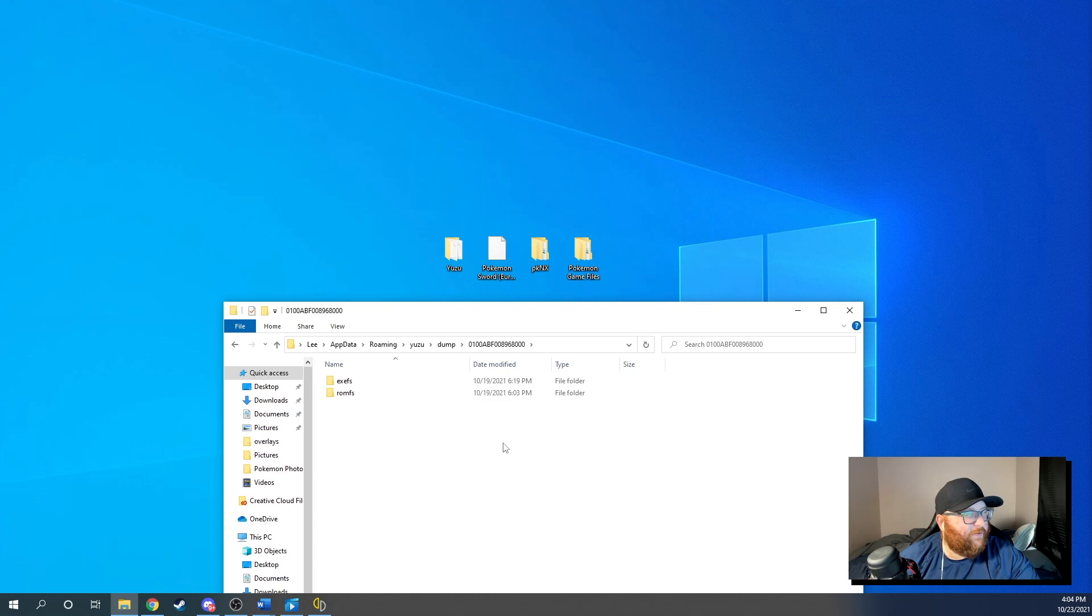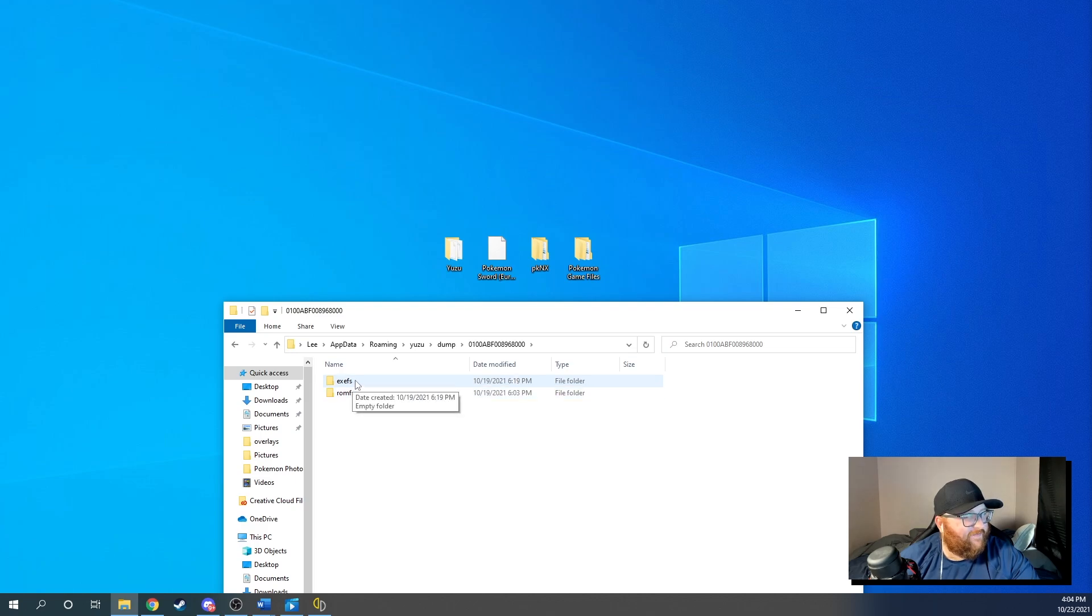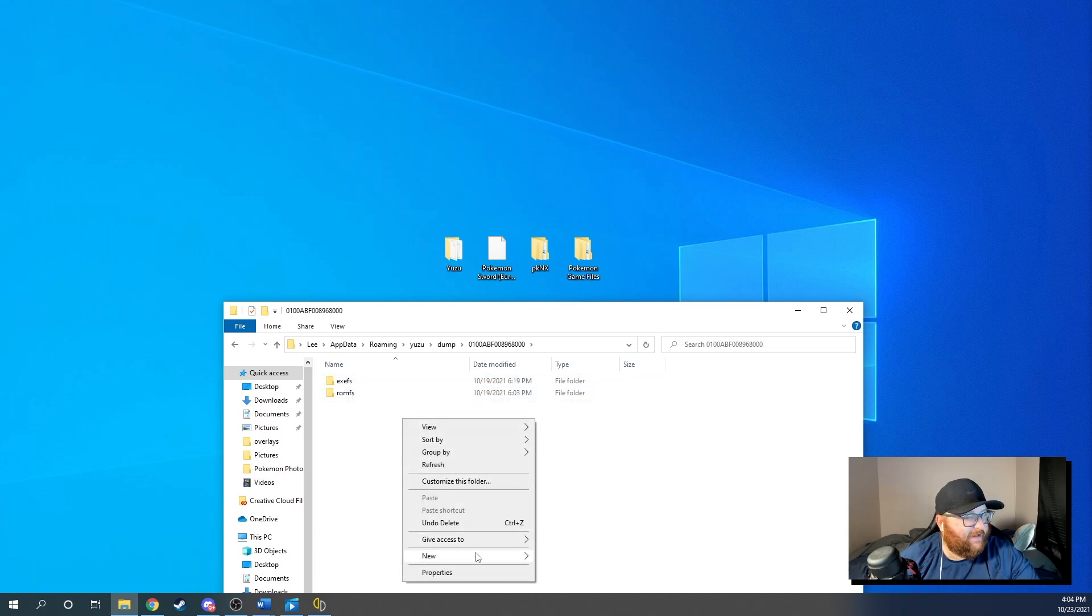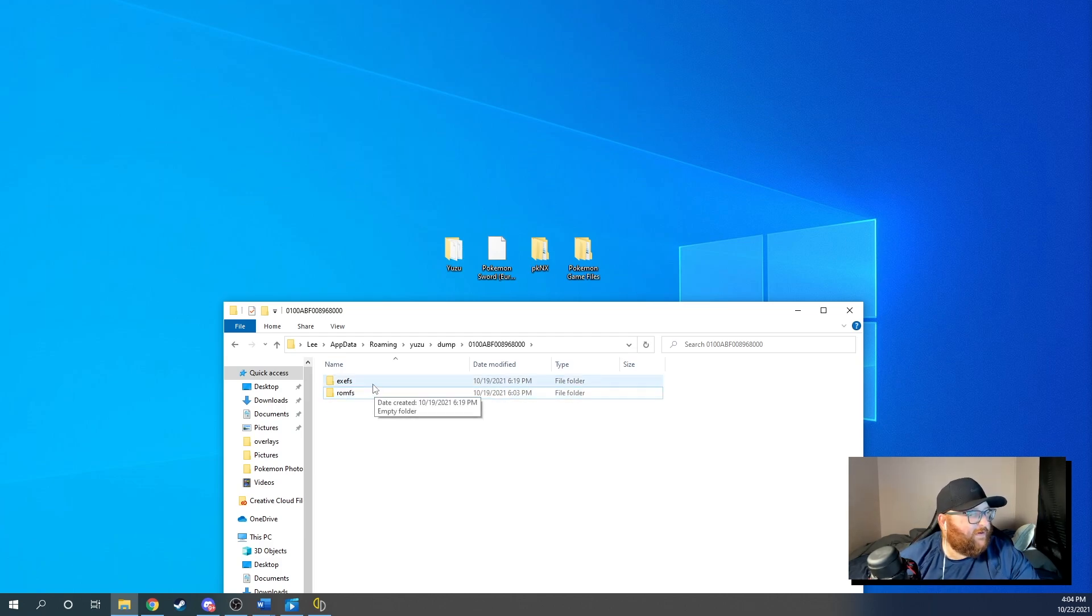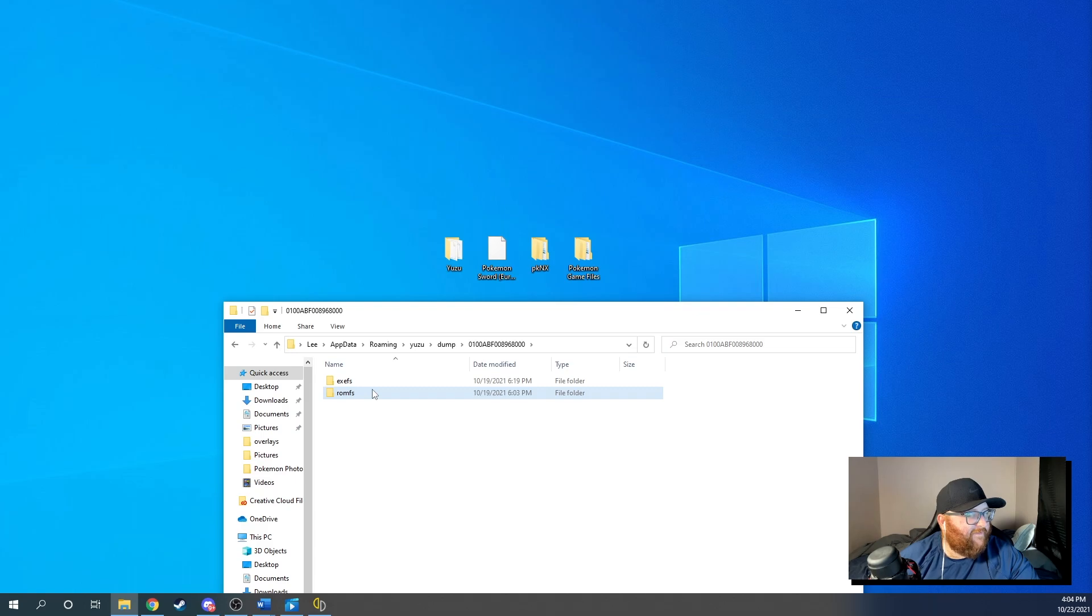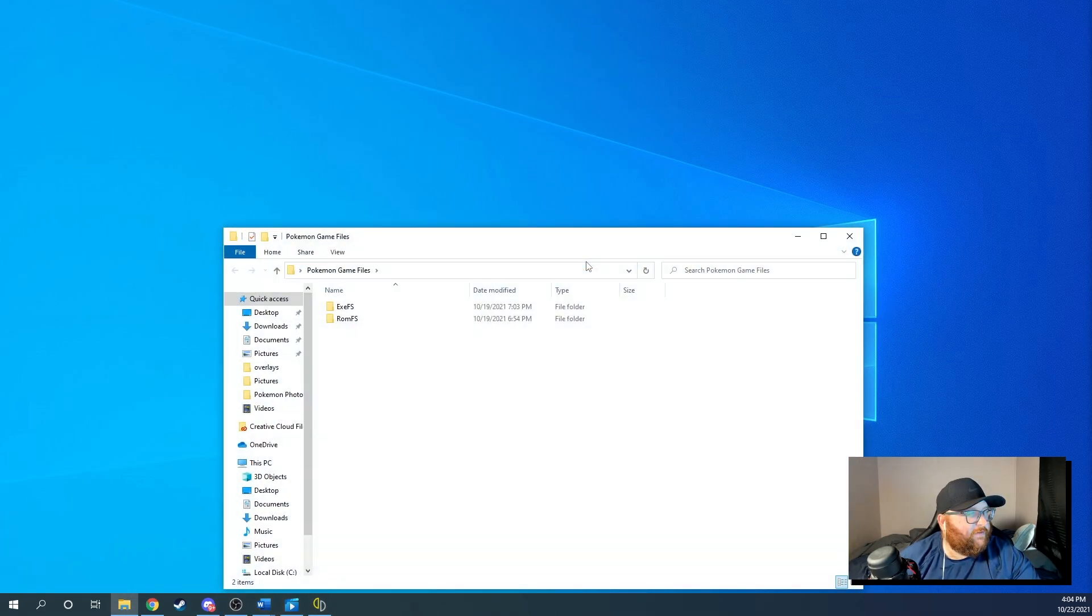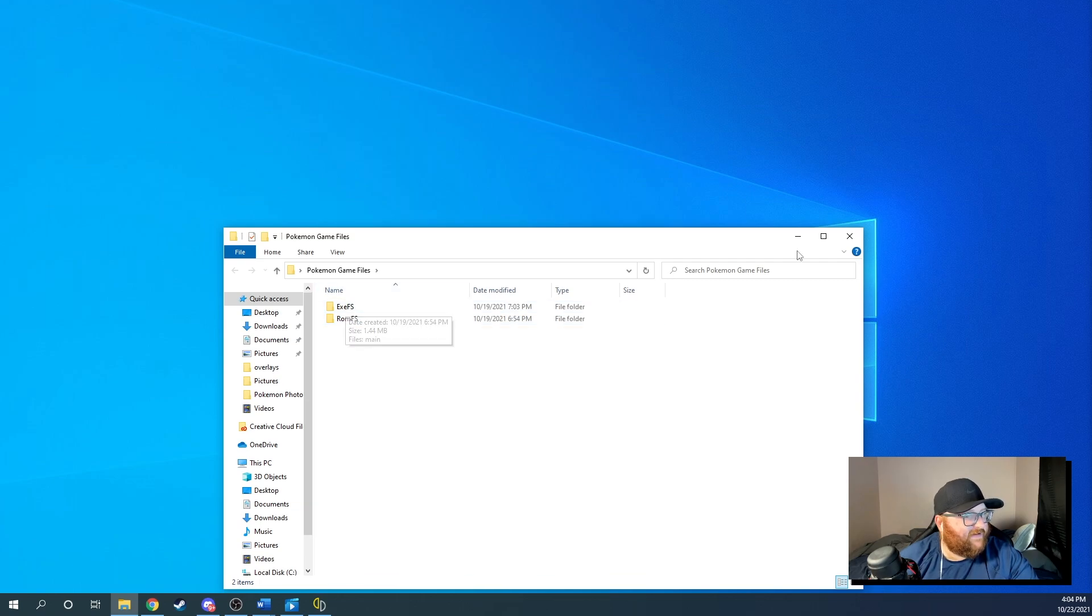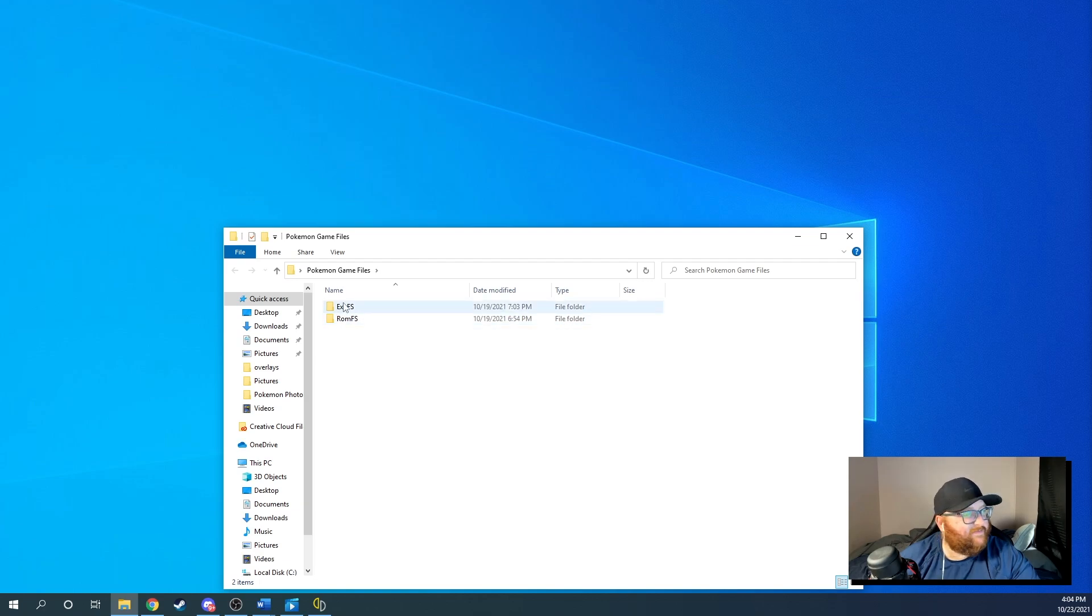So if you open that folder, you should have a ROM FS folder and you might have an EXE FS folder. If you don't create one, just right click new folder, create one. Okay. So create an EXE FS folder. Okay. So you'll go into your folder. See, I got a ROM FS folder and EXE FS folder. So if you don't have that EXE folder, you won't be able to randomize it. So you're going to need this EXE FS folder.